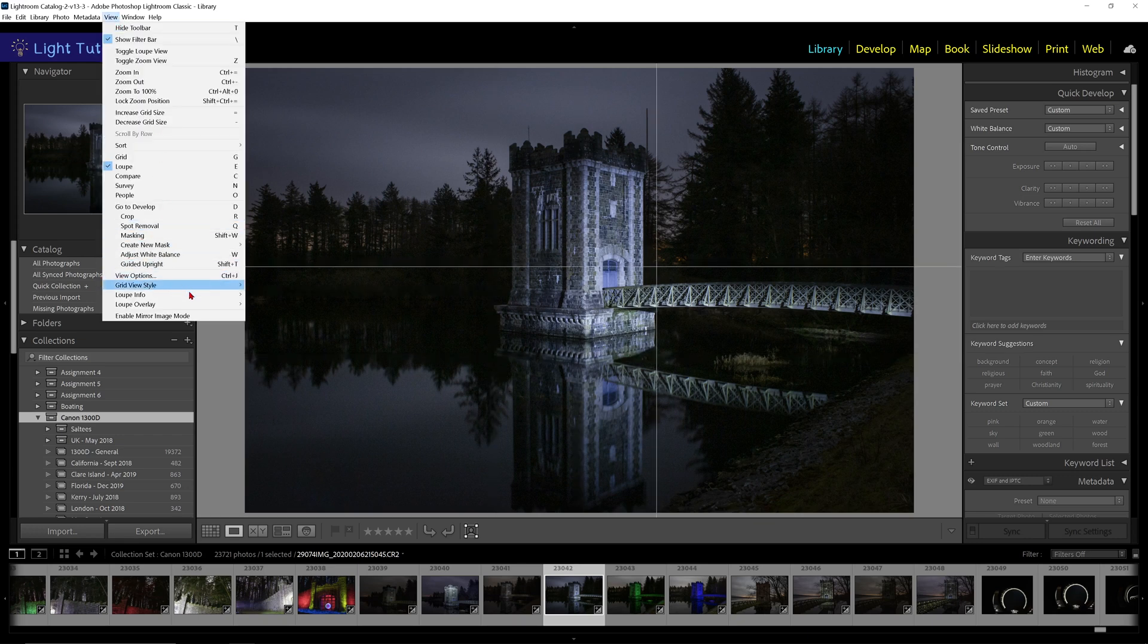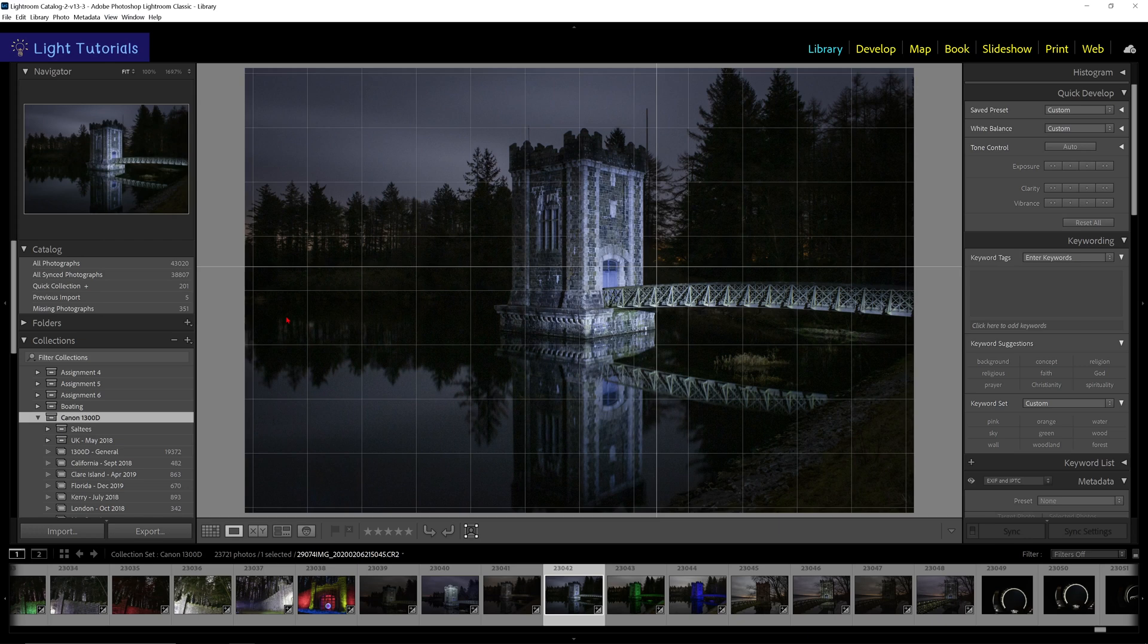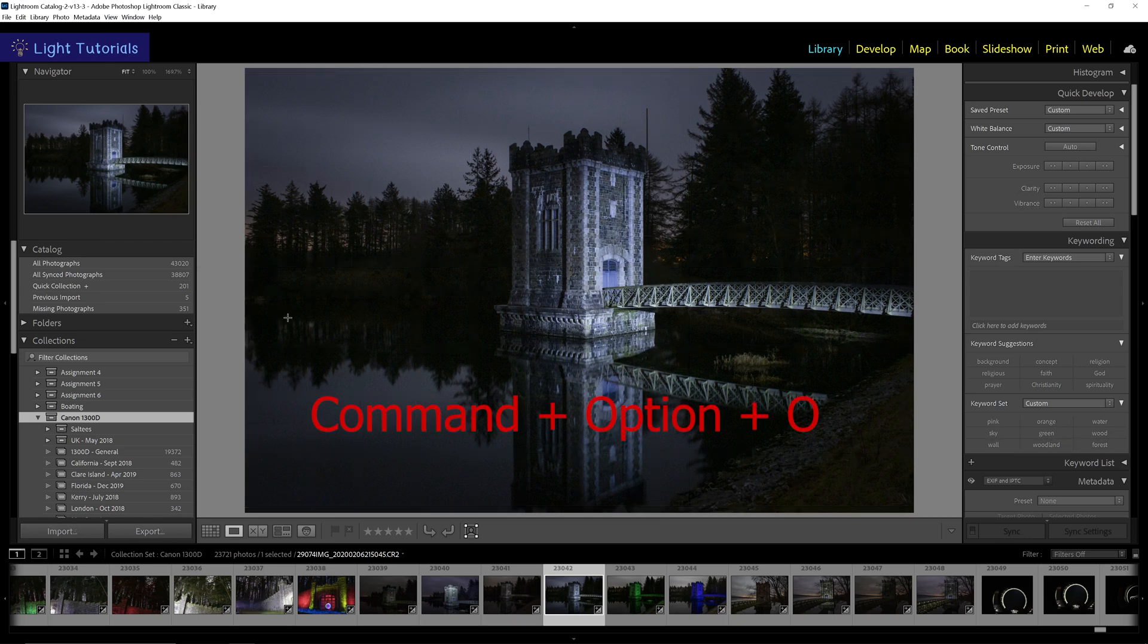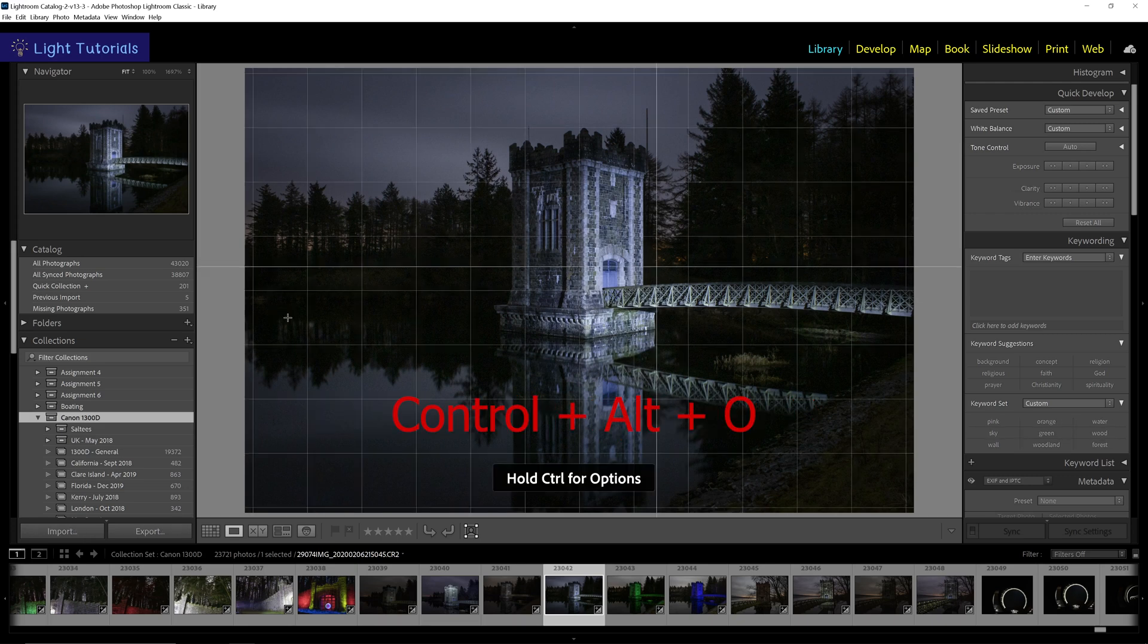The guide can be used in addition to the grid overlay. They can be toggled on and off by pressing the combination of keys: Command Option O on a Mac, or Control Alt O in Windows.